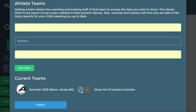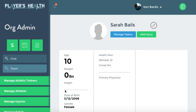Here you can see that she is on this team. You can edit it or you can delete it if you messed up. Click Finish. As you can see, that trash can has gone because you've confirmed that this athlete should be on the team.